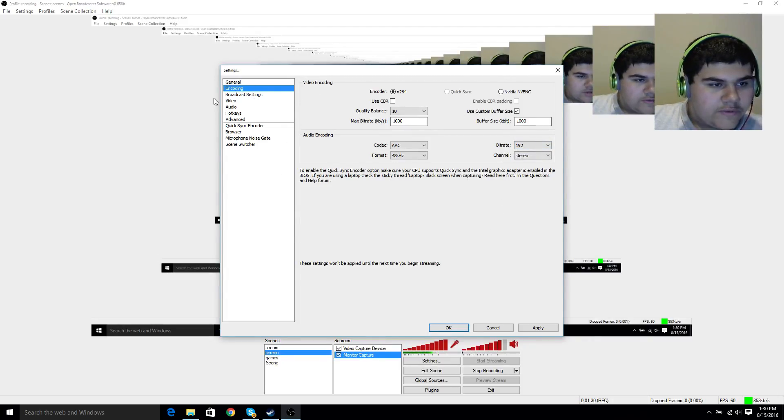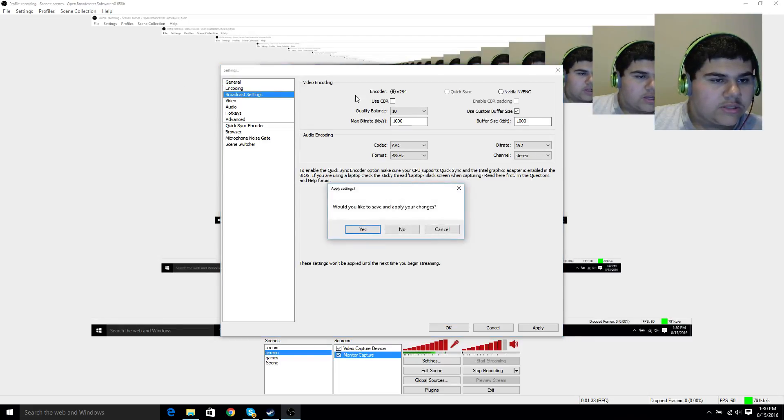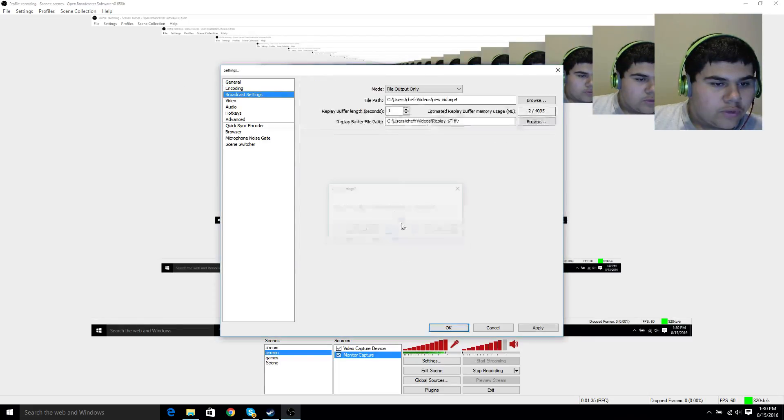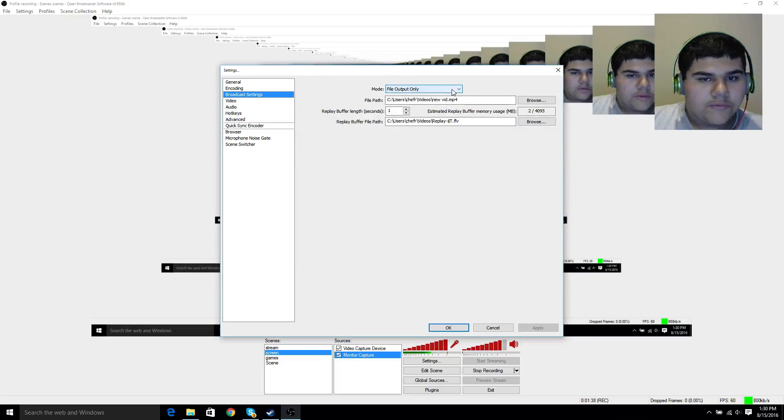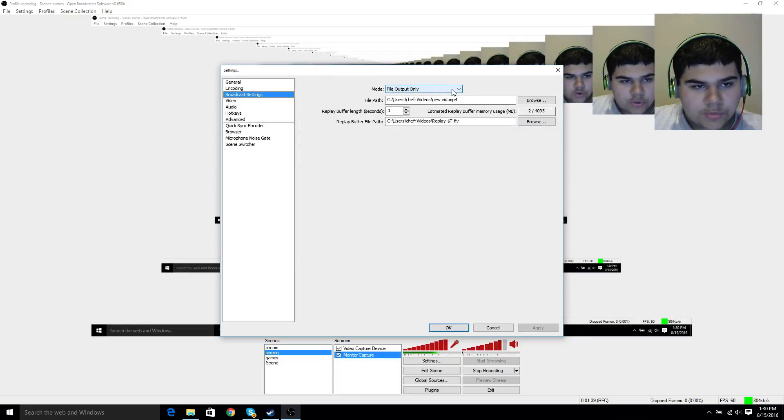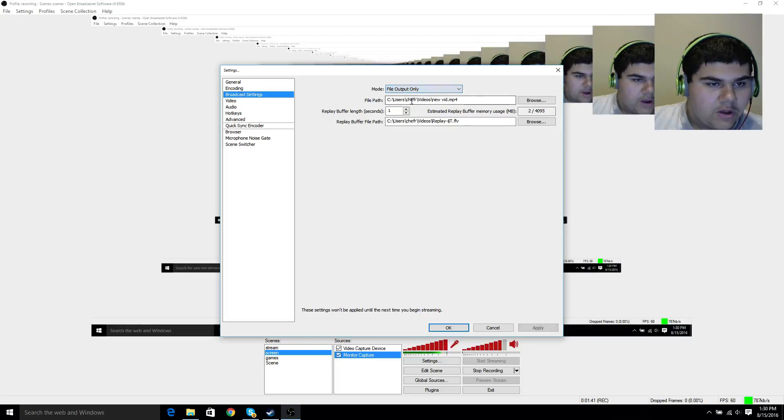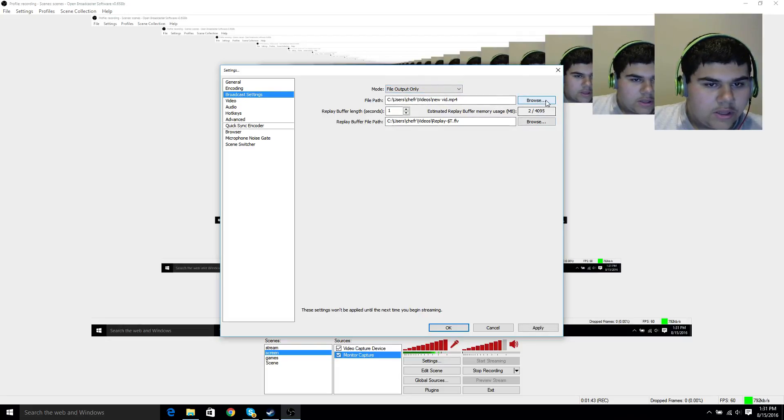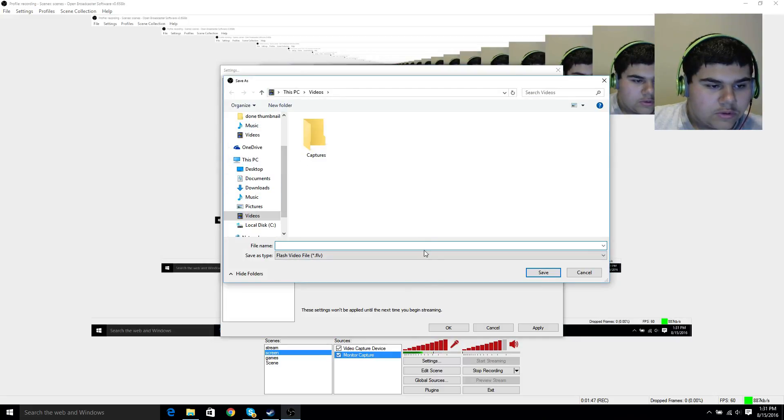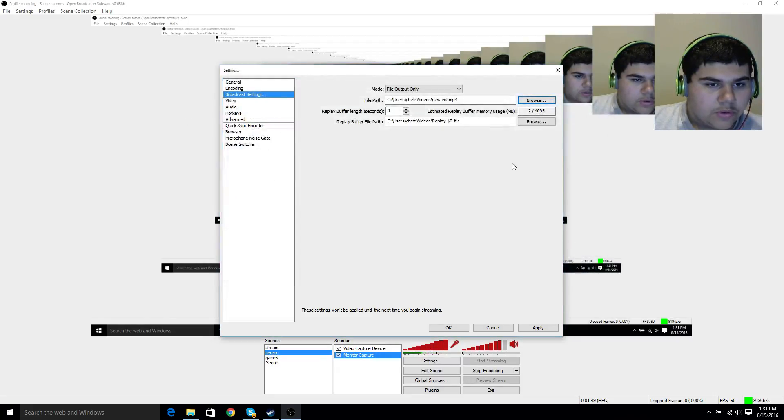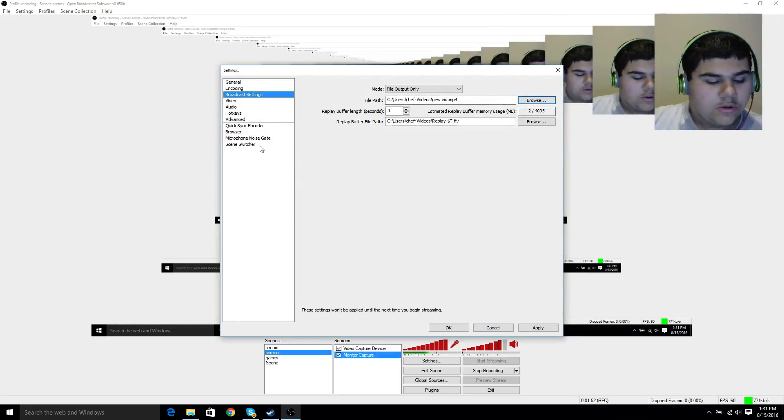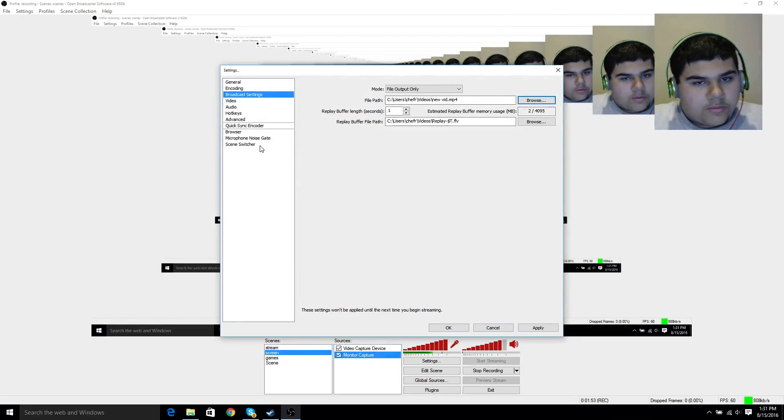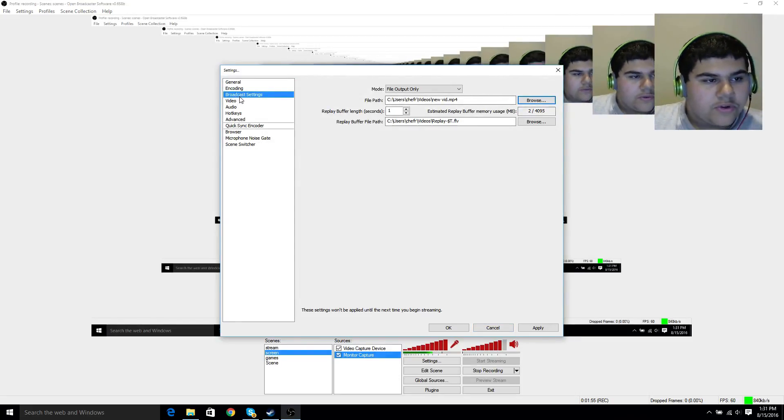Once you have everything set, continue to the next thing. Broadcasting settings, if you never touched OBS before, you're going to want to put this to file output mode, and then choose an area where you want the video to go. Then also put it in .mp4, because that's what most programs understand.